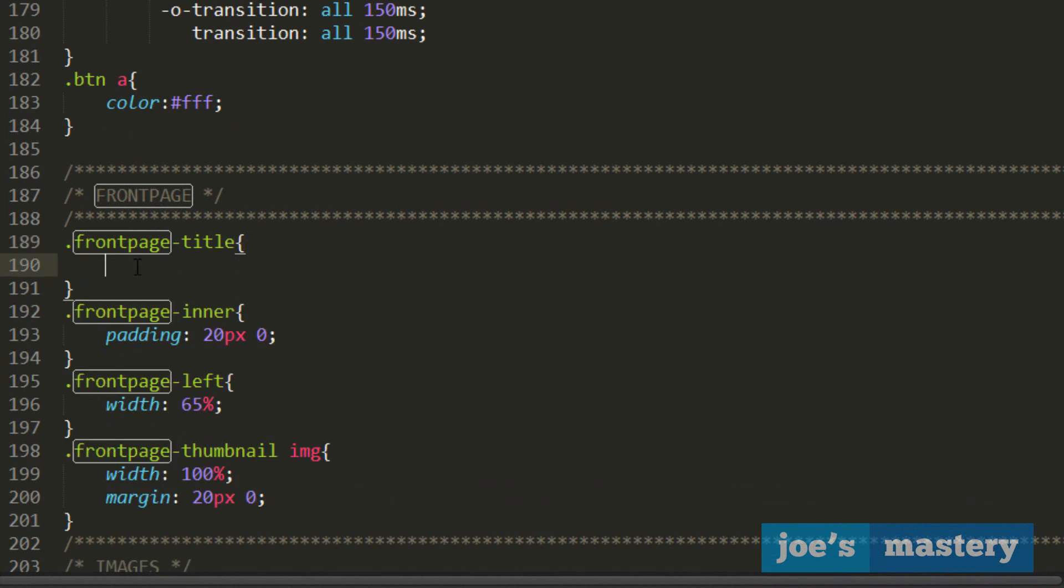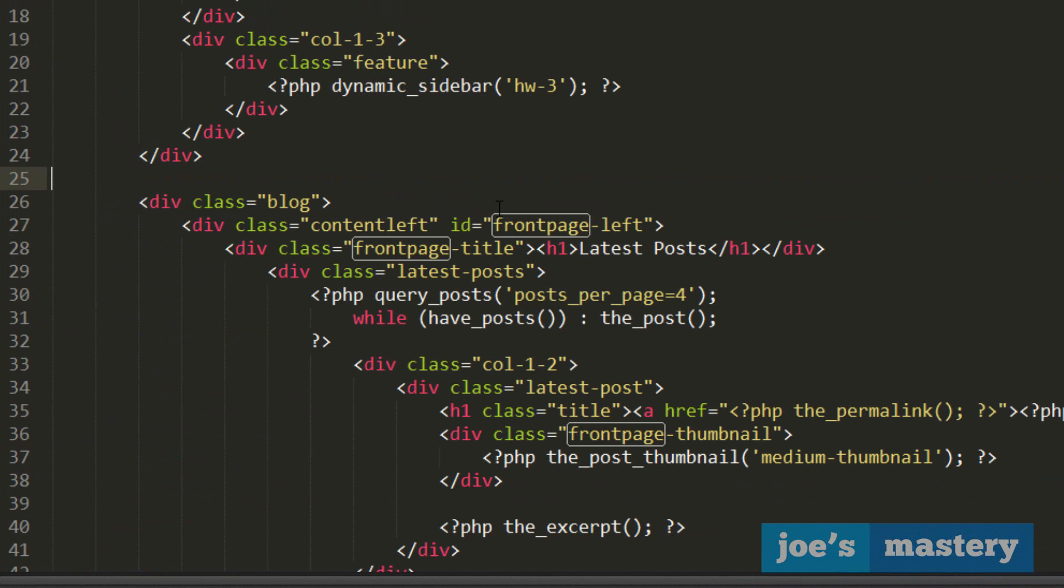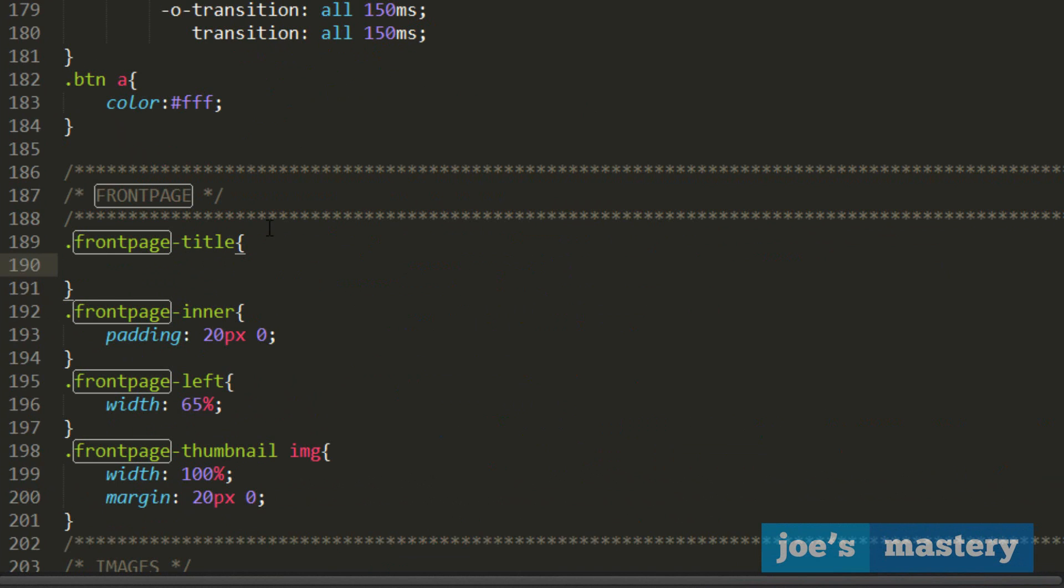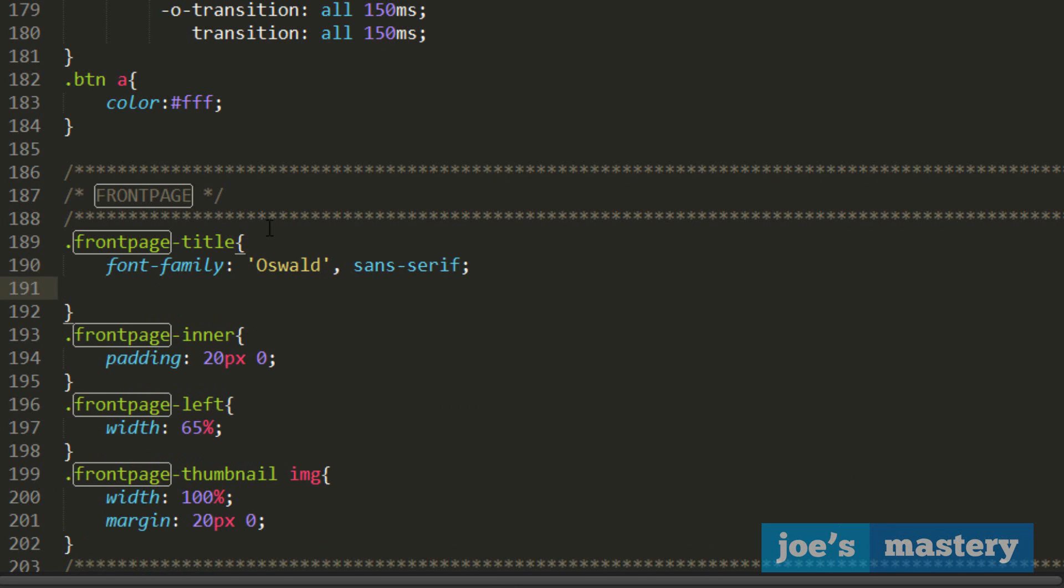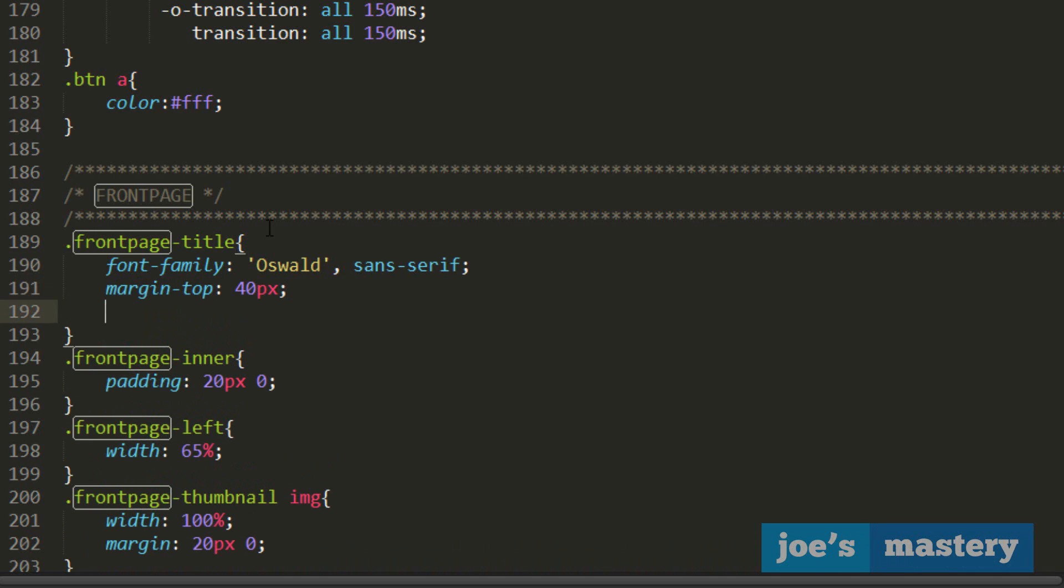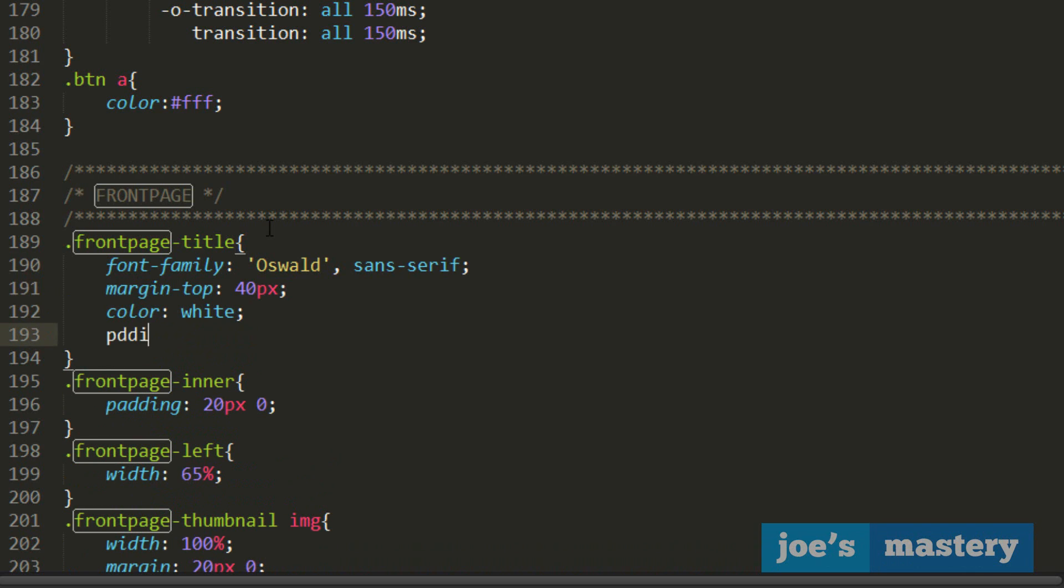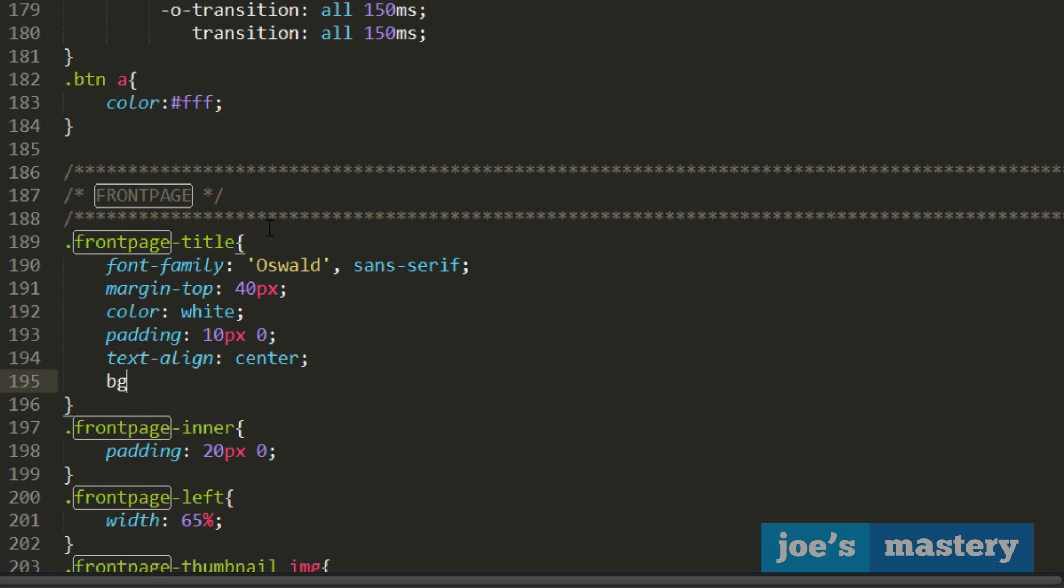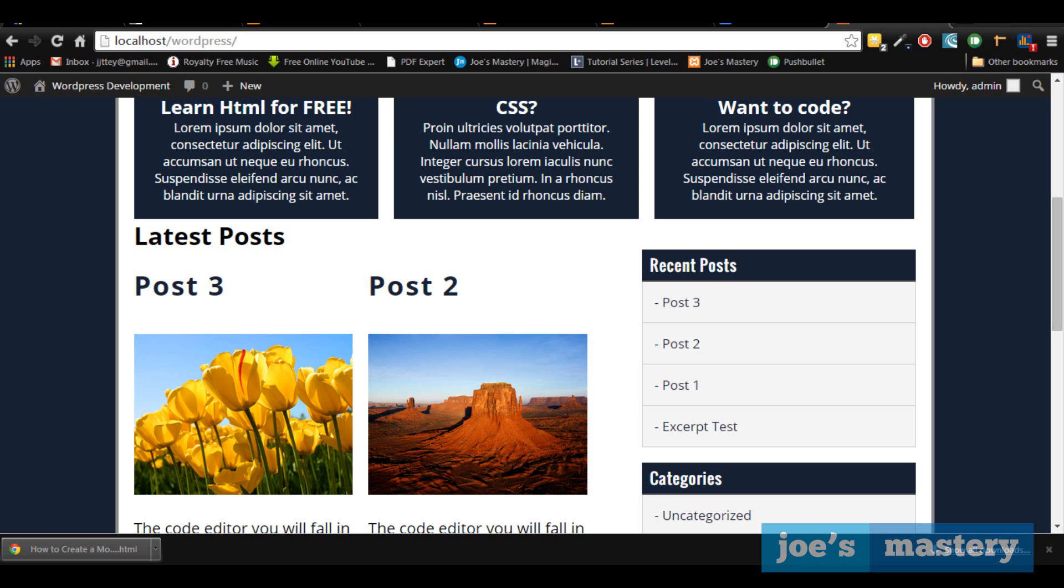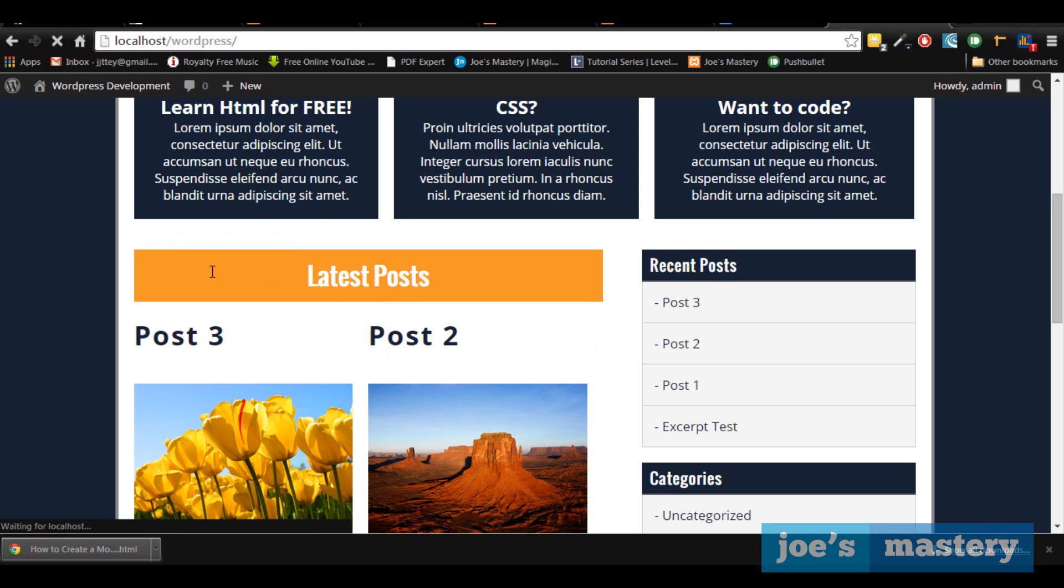And let's style this right here. Above here I'm gonna get, it's a class of front page title. If you recall, front page title. And in here we're gonna have the font family of Oswald, which was the Google web font that we installed. If not, let's go to sans serif. And we're gonna have a margin top of 40 pixels. And let's give it a color of white, padding of 10 pixels zero, text align center. And let's give it a background color of a nice darky orangey color. It's a vibrant orange color. And there you can see our latest posts. And yeah cool.